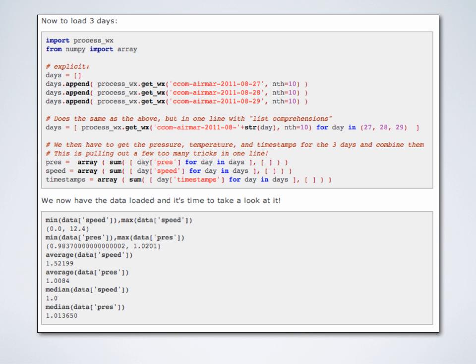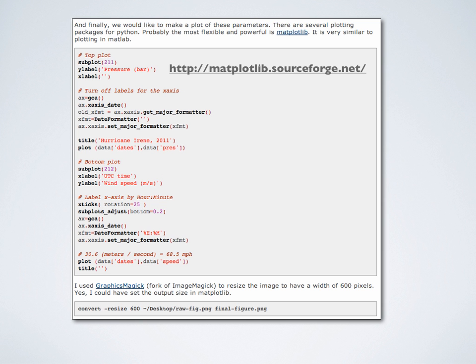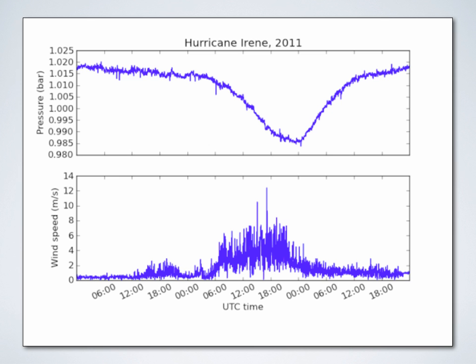We saw the average wind speed was 1.5 meters per second over these three days. Here are the commands — if you've ever done MATLAB this will look very familiar. We'll walk through how to build plots, make multiple figures, how to title them, how to create special axes labeled by date and time. You can get really fancy. The best part is here's the picture that came out of the program.